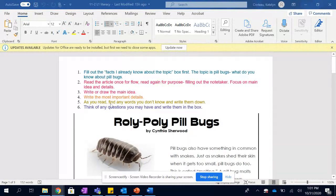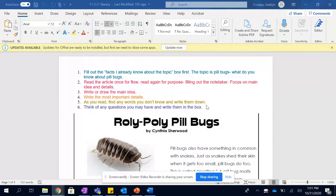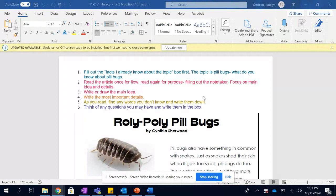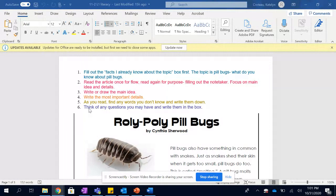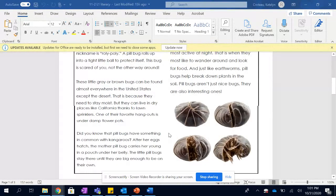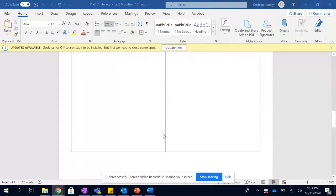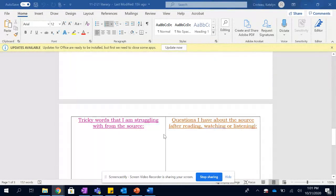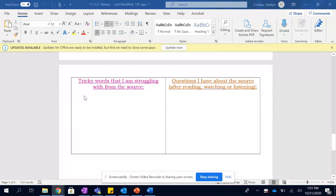And then, of course, as you read, you can find any words you don't know and write them down. This can be words, since you're listening, I would say these are words you don't know how to define. Like, if somebody asked you what does that word mean, you would not be able to explain it. That is what I would write on that particular box. That box looks like this.